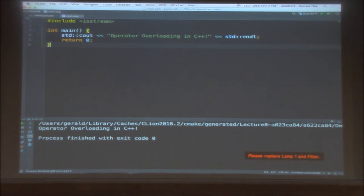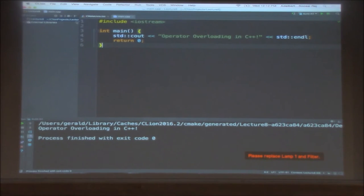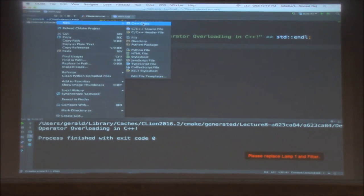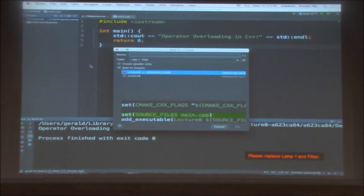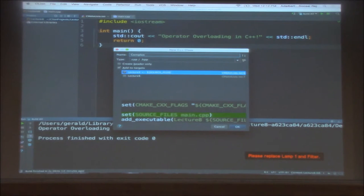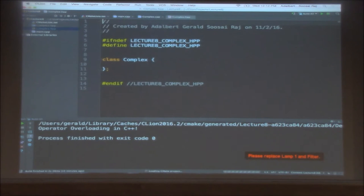So what we are going to do now is create a new C++ class. The class that we are going to create is a complex number. A complex number is in the form of A plus iB, where A is the real part and B is the imaginary part. I hope most of you have come across this in high school. We are going to create a class for the complex number.